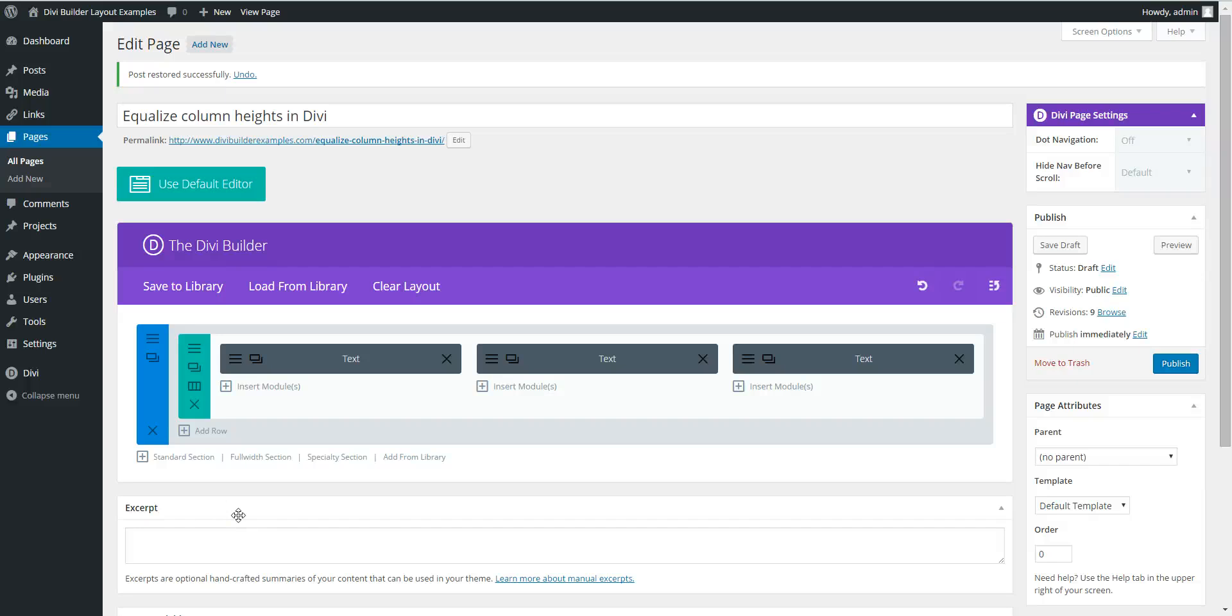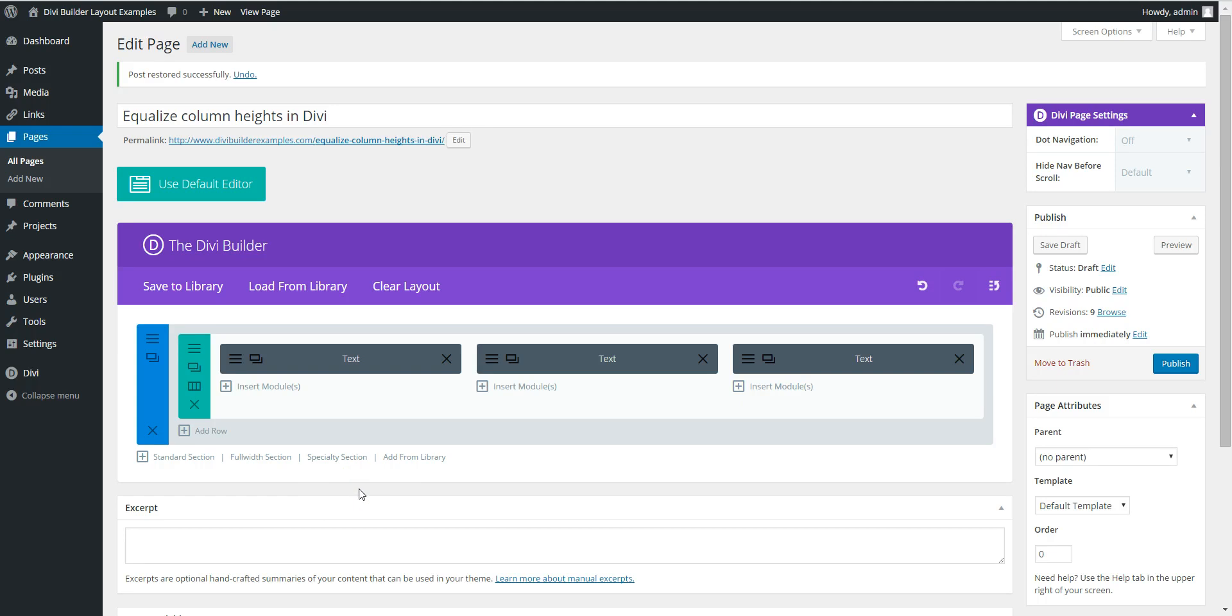Equalizing column heights. That's something that pops up now and again in the various Facebook groups where people can't equalize the column heights.